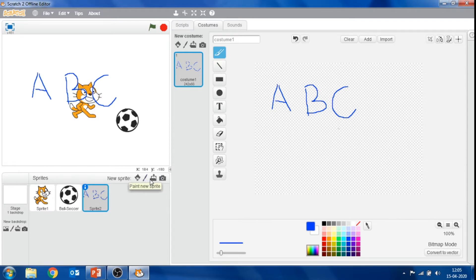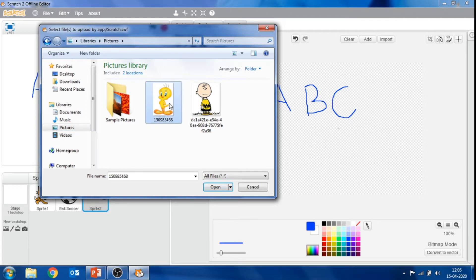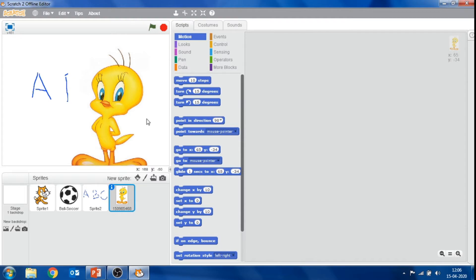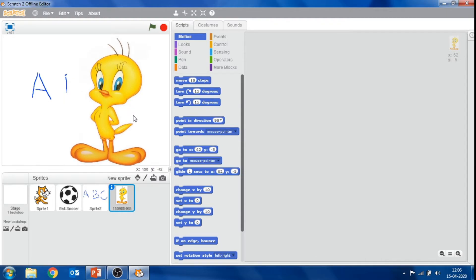Next to this button, the upload sprite from file button is here. By clicking this button, it will offer the facility to choose a sprite from the files stored in your computer. Select the file and click Open. The new sprite will appear on the screen.